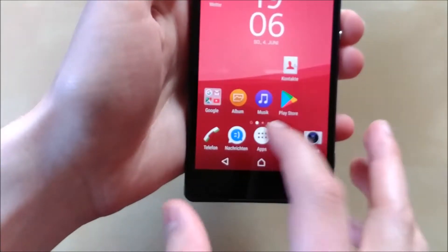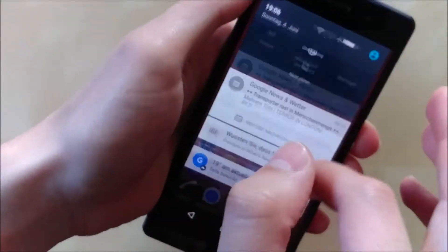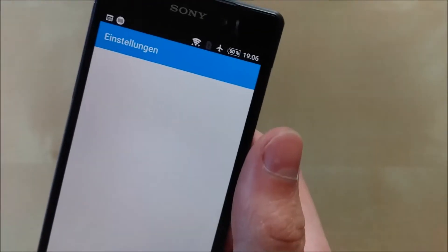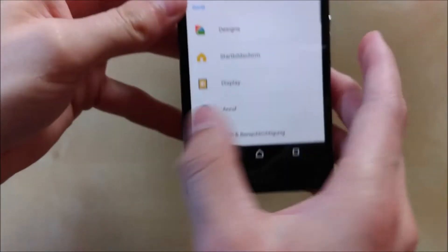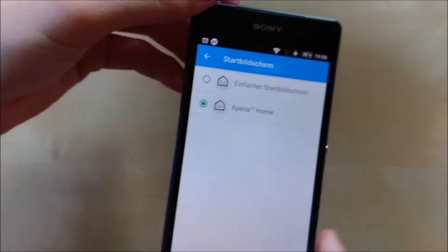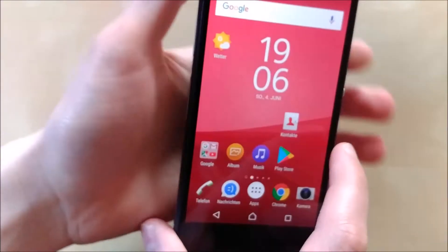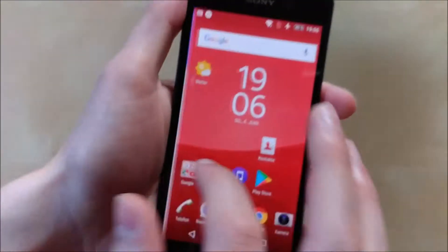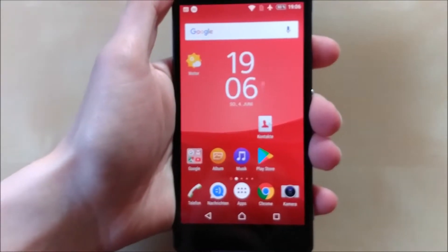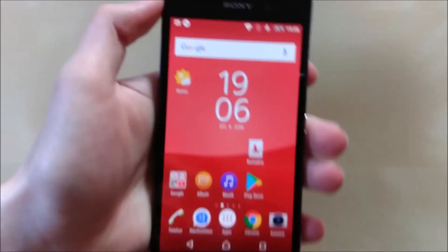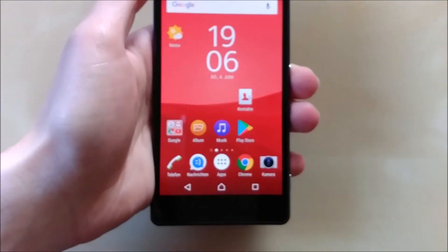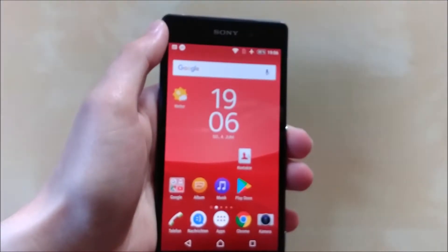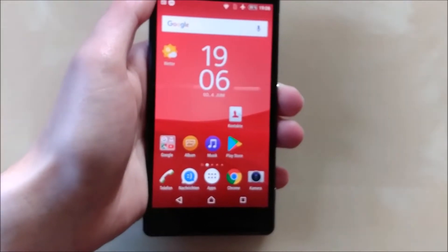Once you get it on there, it varies from device to device. On my XZ2, after you go to Home screen settings, you can choose Xperia Home. And if you just go back, you have this beautiful interface. Sony's launcher is, like, one of the best.